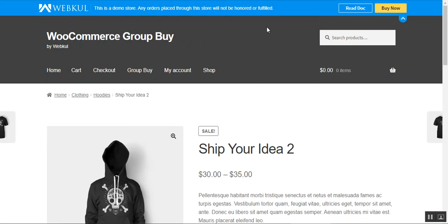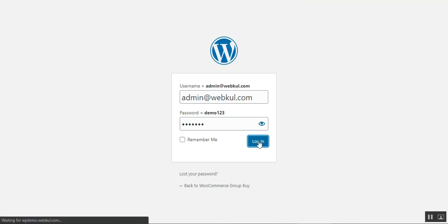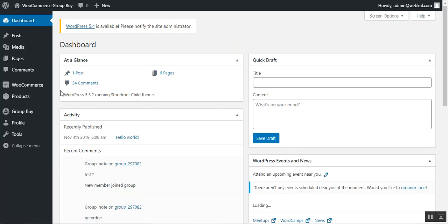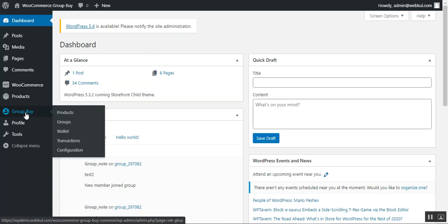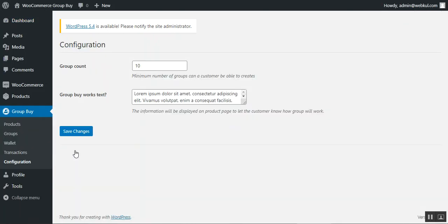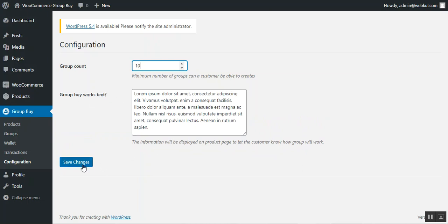Now let me take you to the admin backend panel to show how all of this is set up. After installing the group buy plugin, you'll see a 'Group Buy' menu option with sub-options: Products, Groups, Wallet, Transactions, and Configuration. In the Configuration section, the admin can set the group count — the minimum number of groups a customer can create, set to 10 here. The admin can also set the 'How Group Buy Works' text shown on the product page.